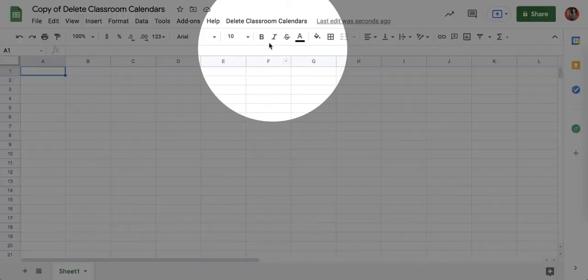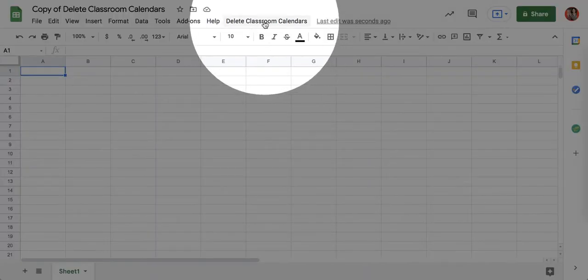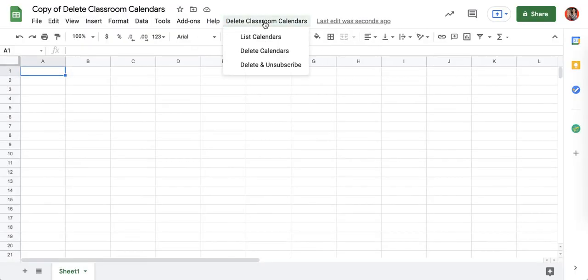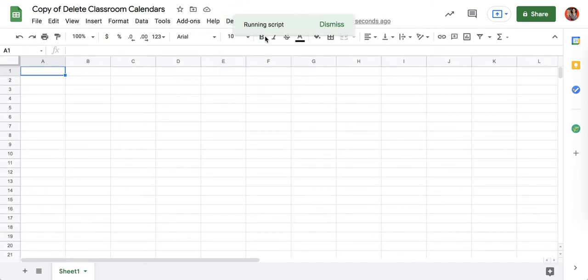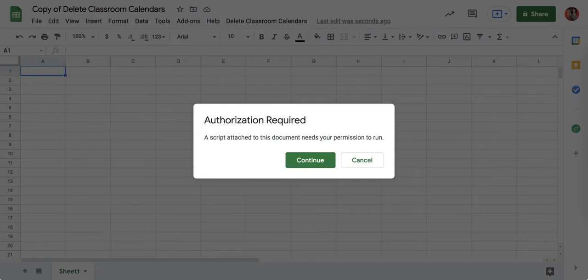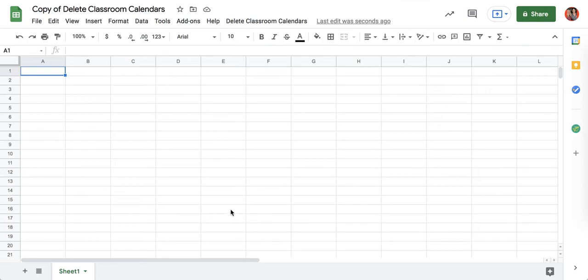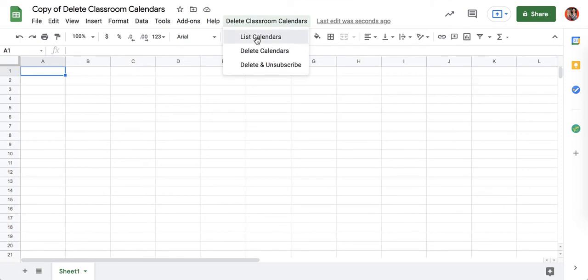Wait about a minute for it to load and you'll see that there is a menu up at the top where you can choose list calendars. You will first need to authorize the add-on. After I've authorized, we need to go back and list the calendars.